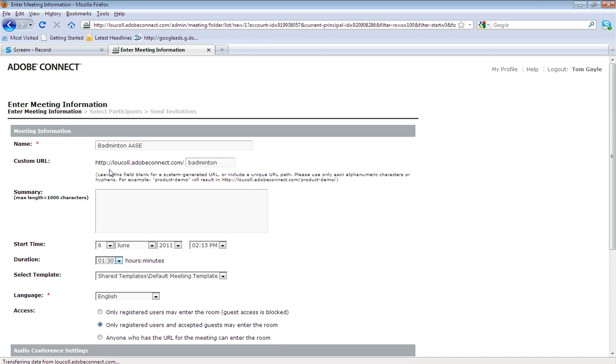But the beauty of this software is you're not actually restricted by these timeframes. For example, come the 6th of June at 2:15 PM, if I was called away and the meeting had to be cancelled, just because the meeting didn't go ahead at that time doesn't mean that a new meeting needs to be created.